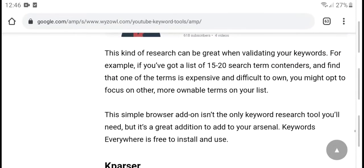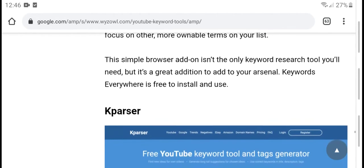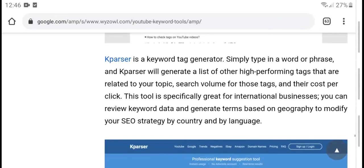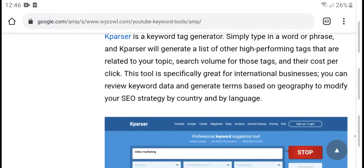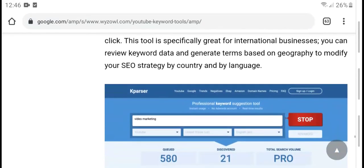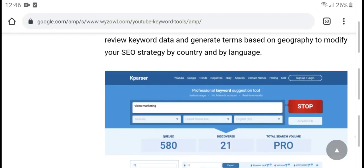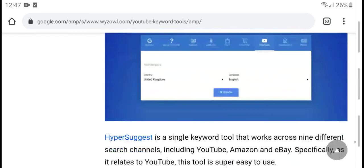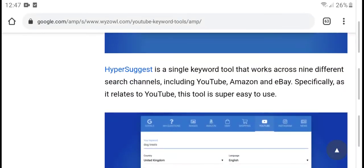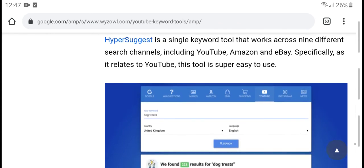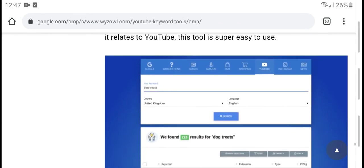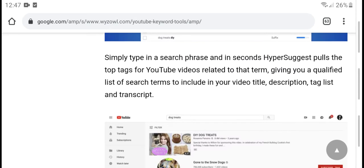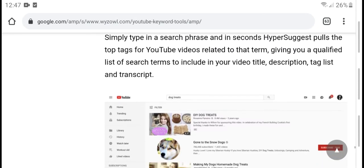Another keyword generation tool simply requires you to browse related topics, search volume, tags, and cost per click reviews. Keywords that have similarities can be used to cover trusted search topics. The tool also provides top tags and YouTube video related data, and gives you a configuration list.